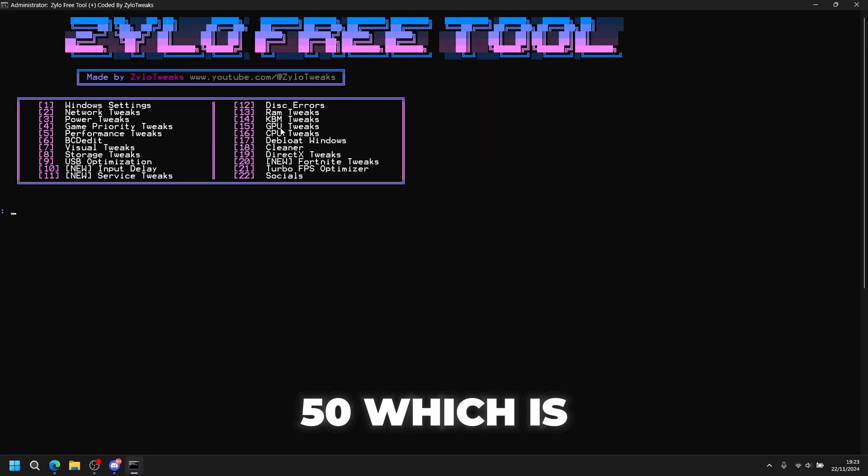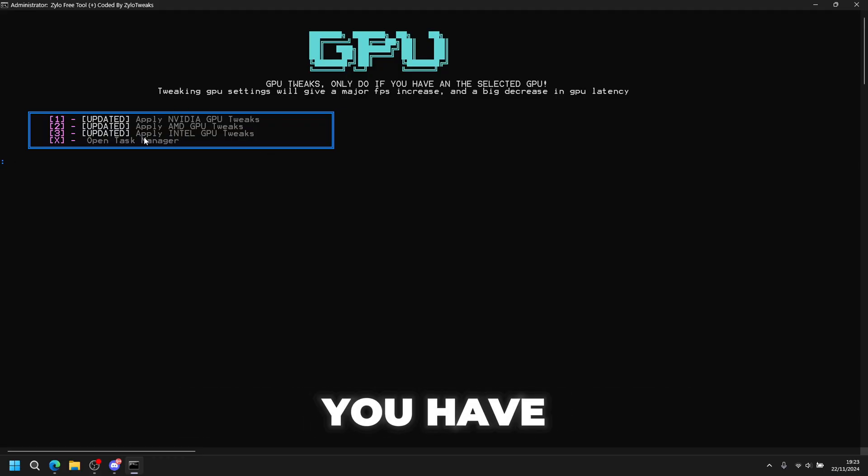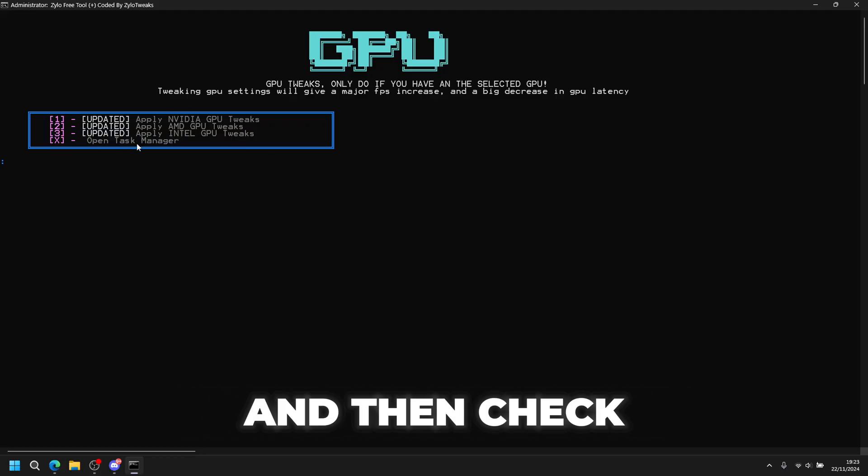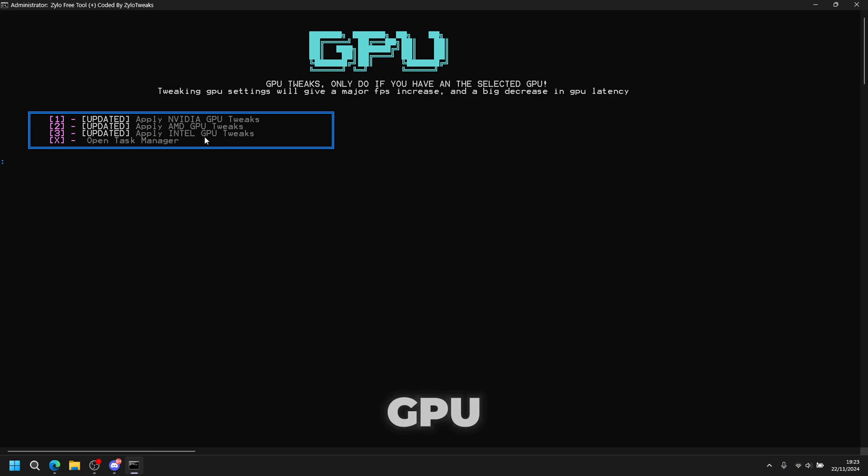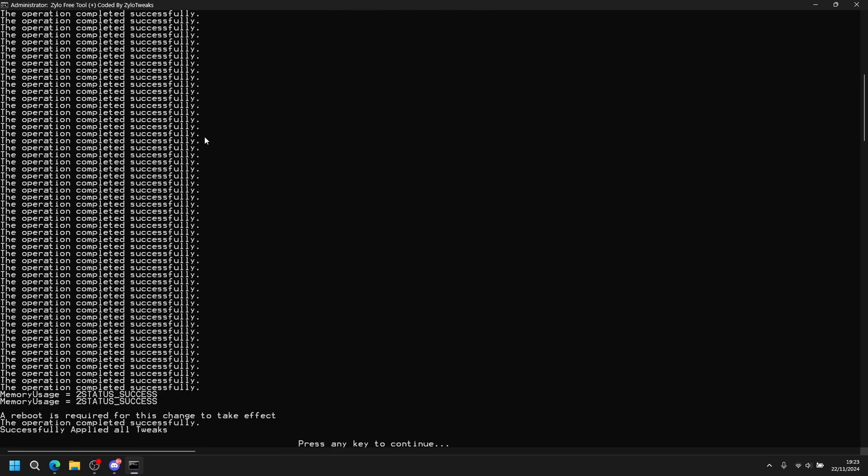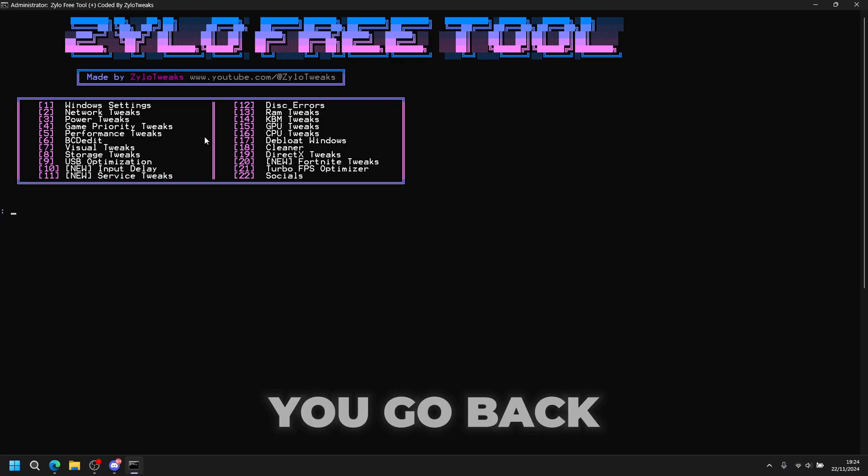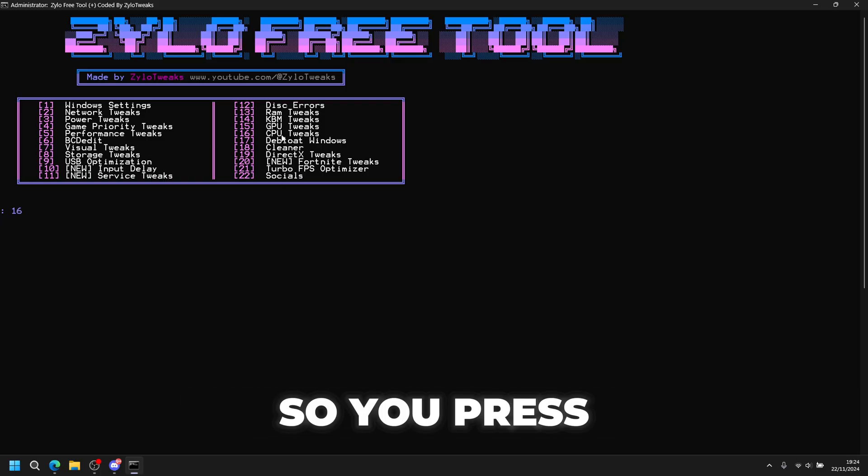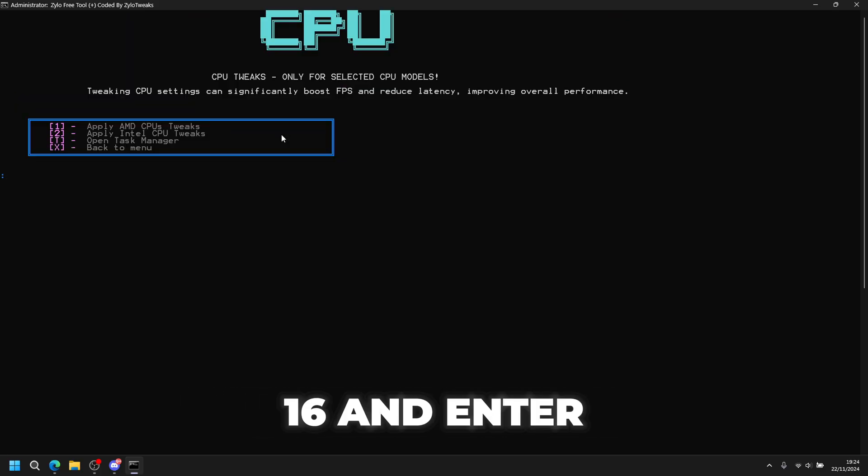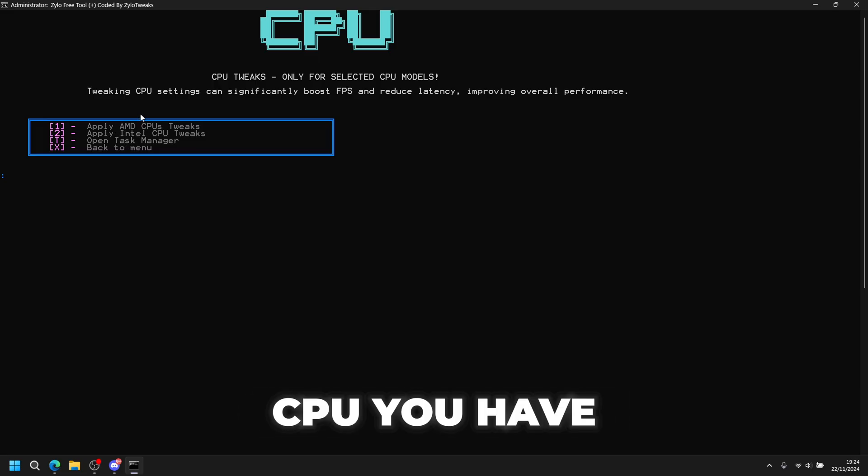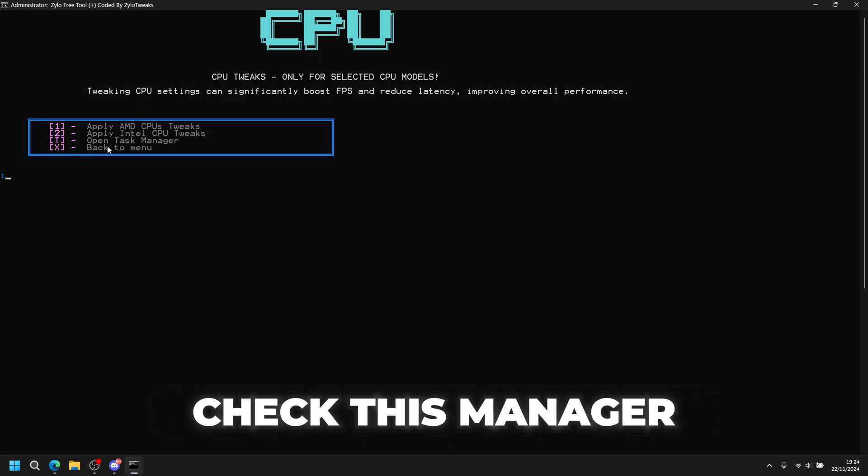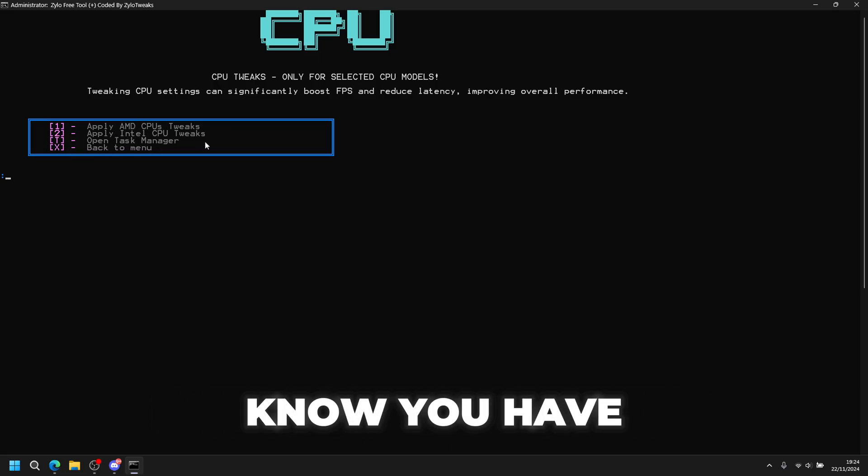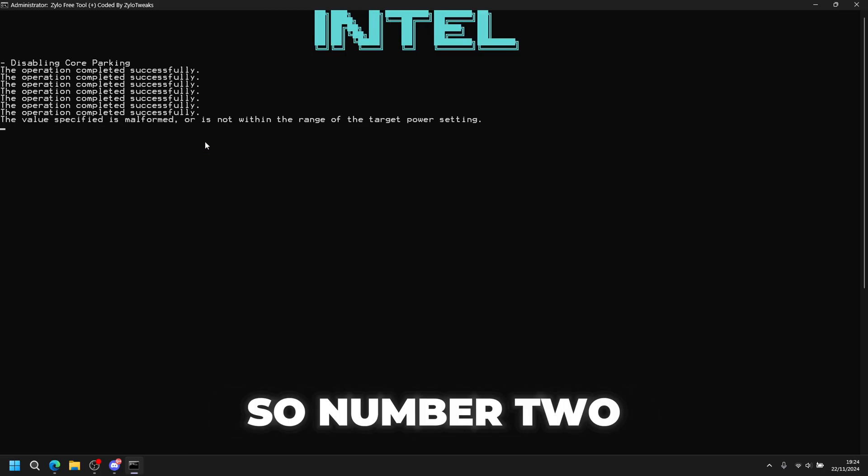Next tweak is GPU tweaks, number 15. Enter and choose which GPU you have. If you don't know, press X and check task manager. Next tweak is CPU tweaks, press 16 and enter. Select what CPU you have - same as before, check task manager if you don't know.